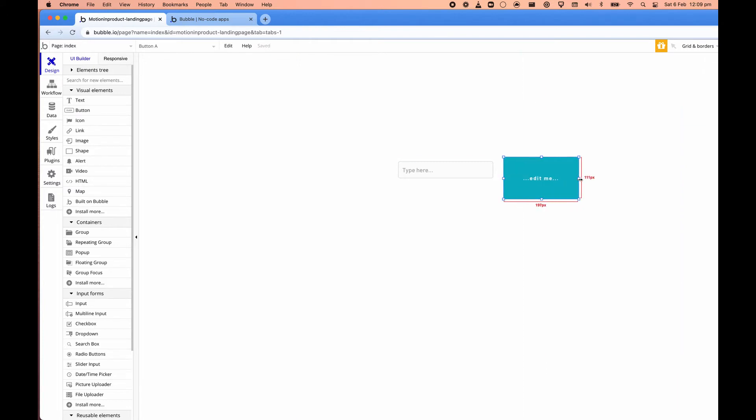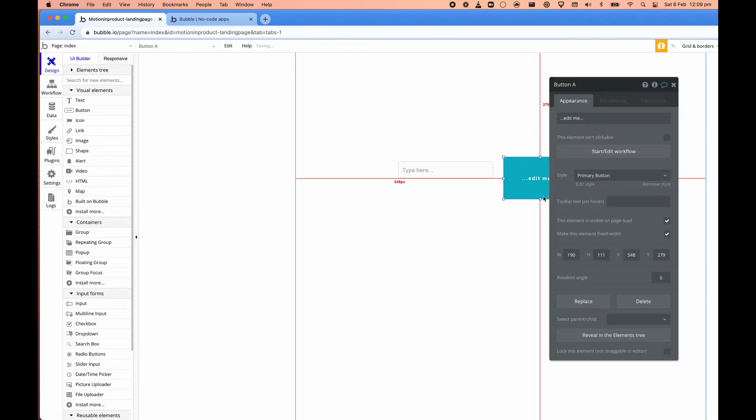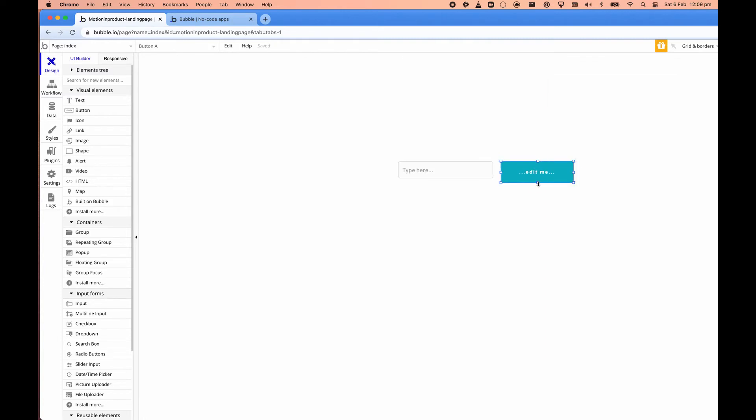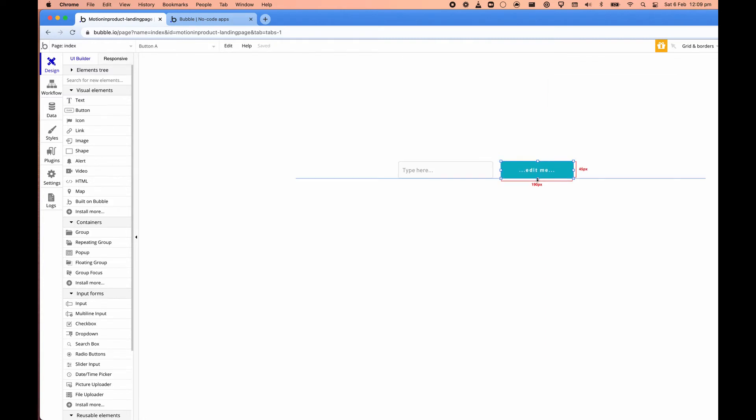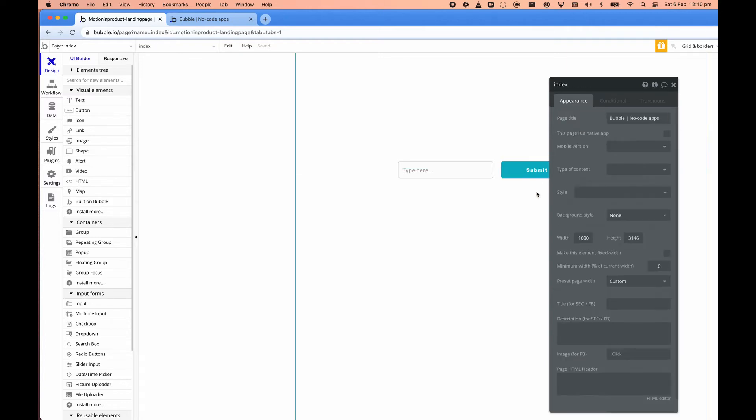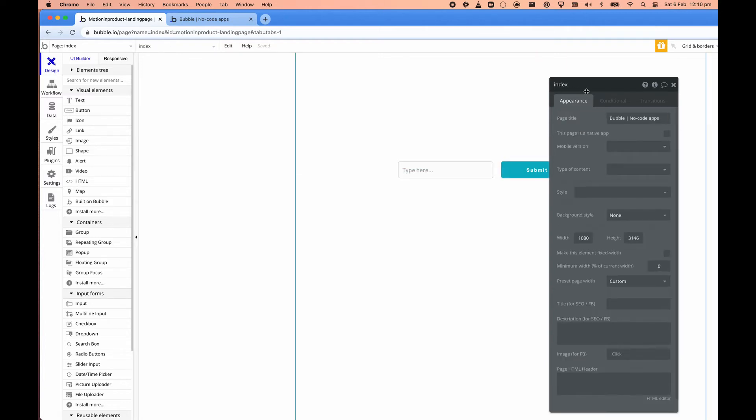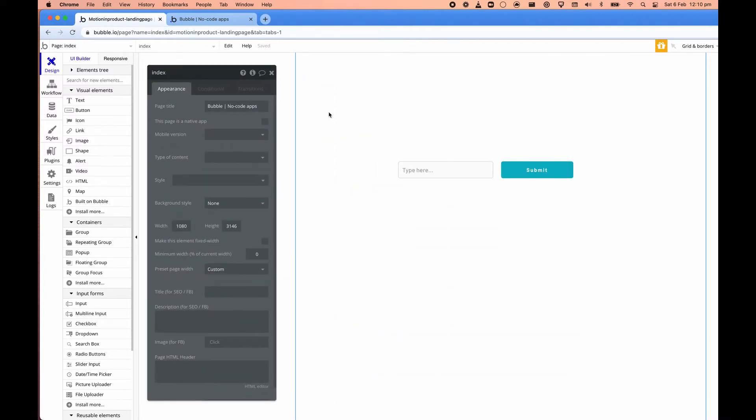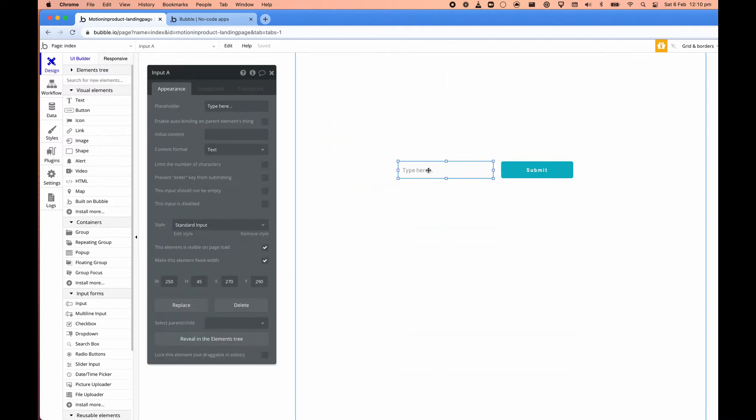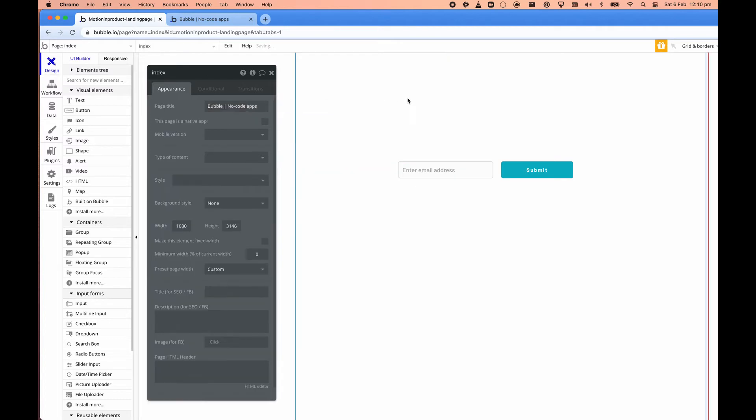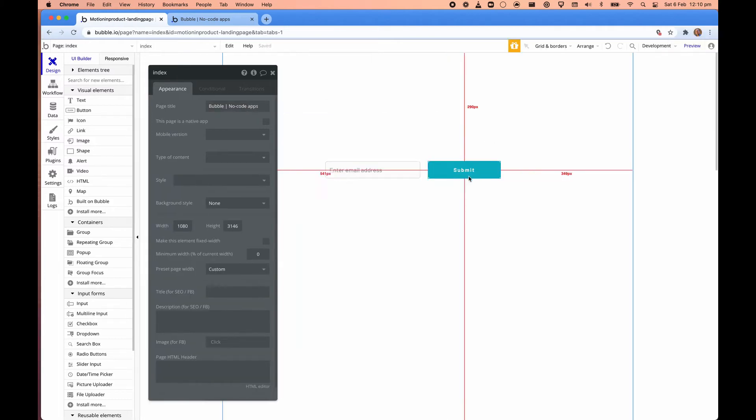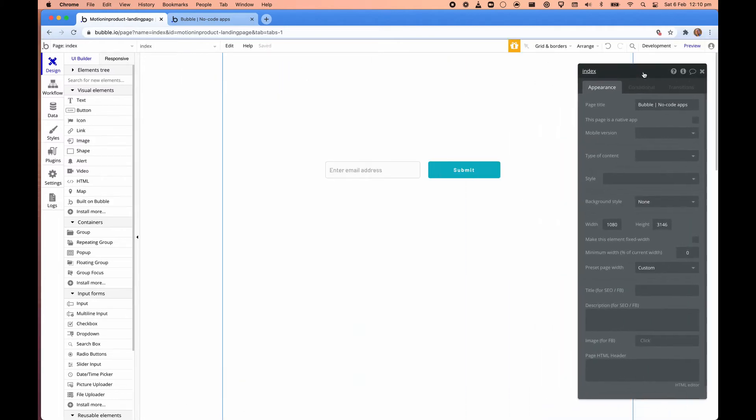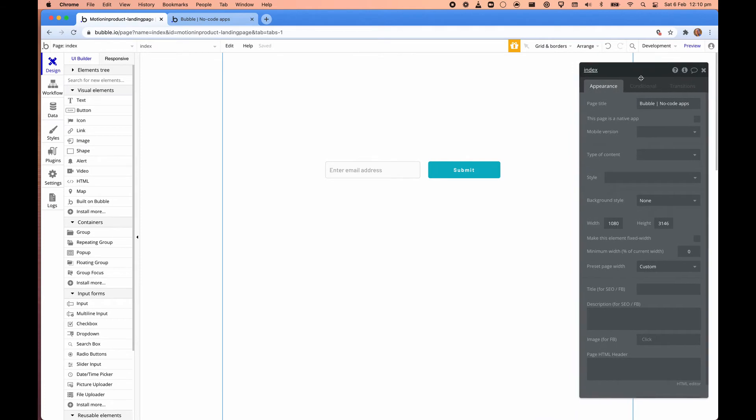That looks like a button. We'll make that the same height as that. So we'll call this submit. And we just change the text inside this box here. And then in here we'll have the placeholder text as enter email address. Everything is in there.